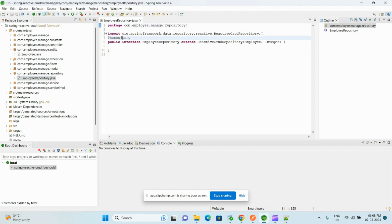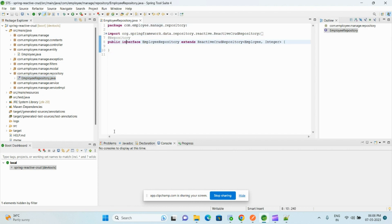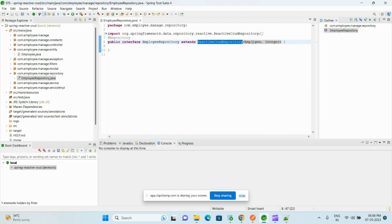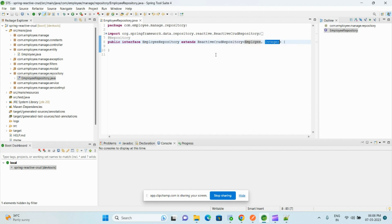And after that we create the repository class and we annotate it with @Repository. And here we extend the Spring Data JPA ReactiveCrudRepository and here we pass the entity and the primary key data type.